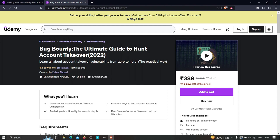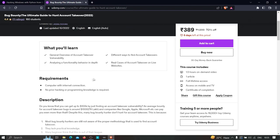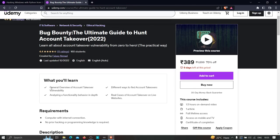The second course is 'Bug Bounty: The Ultimate Guide to Hunt Account Takeovers,' created in 2022, where you'll learn everything about account takeover vulnerabilities from zero to hero using practical techniques. We'll cover the general overview, analyze login functionality in depth, approach account takeovers in different ways, and see real cases on live websites. Go ahead and check these courses out. If you have any doubts or issues, feel free to comment, and thanks for watching.